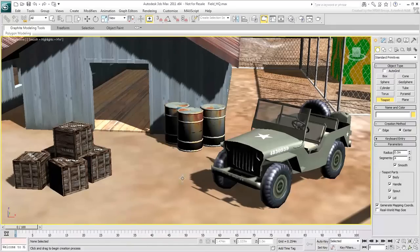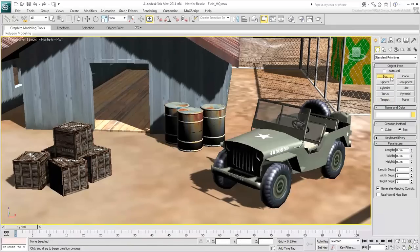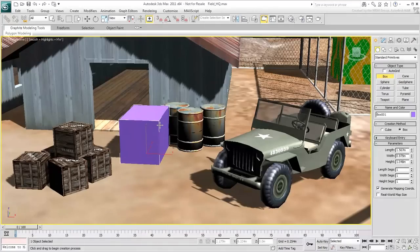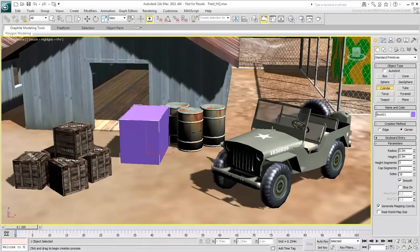A box, for example, needs an initial click and drag for the base, and another mouse move and click to define its height. The same is true for a cylinder.